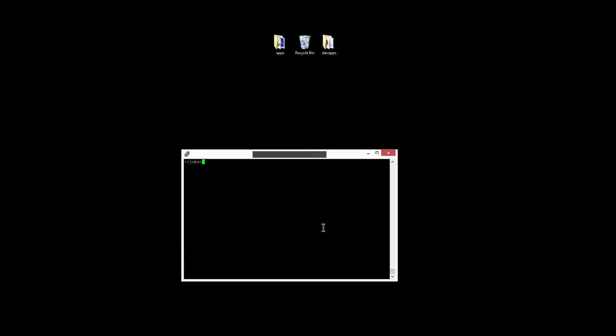Okay, I used FileZilla to transfer all the jar files onto my remote server. So that's the pubmed.jar file and I've got a lib folder and the lib folder contains the four jar files I'll need to run this as a cron task.